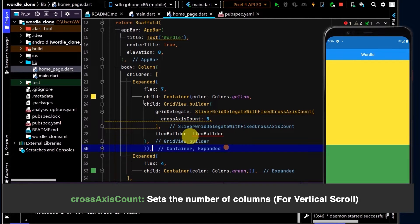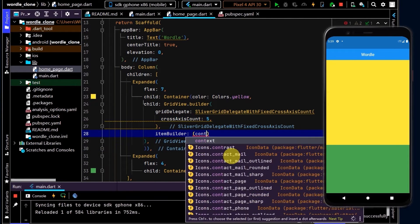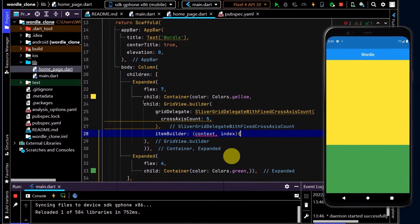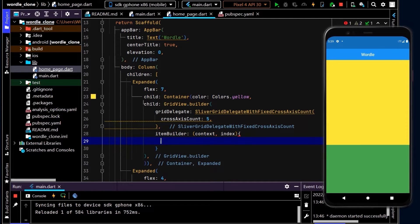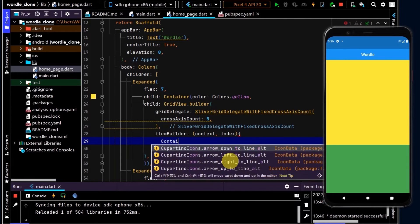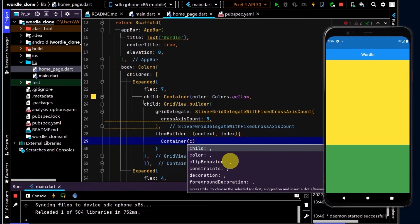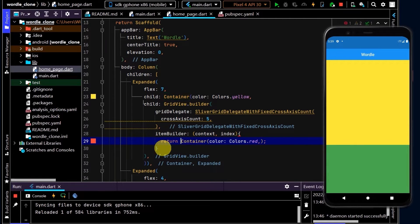In the item builder, let's create that. Here we have a context and also an index. The index is of type int and that'll help us track where the user is in the wordle - for example, if they've placed one letter or placed two letters and so on. At the moment, let's just return a container and I'll give this the color of red. We need to use the return keyword.